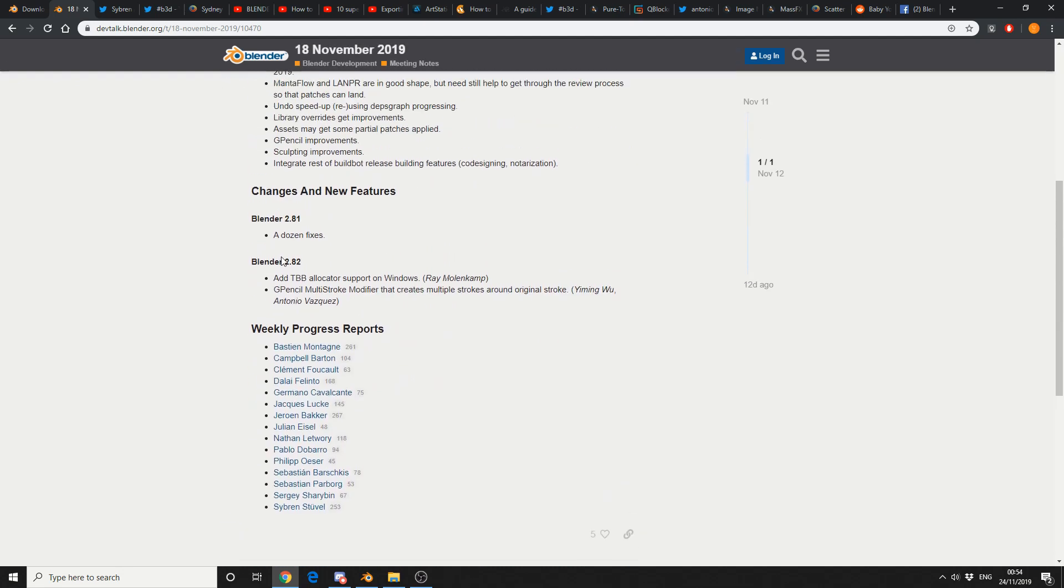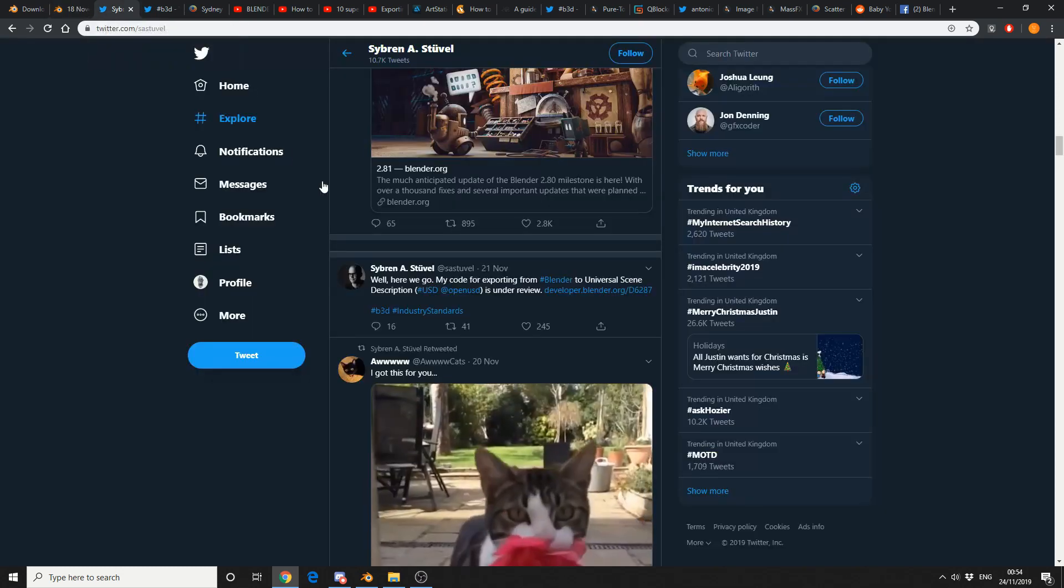Quite like this one as well. Blender 2.81, a dozen fixes. So let's take a look at the other news around.